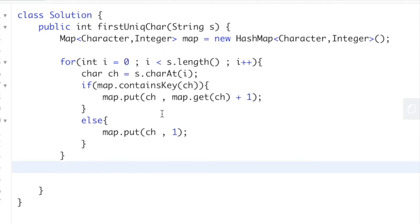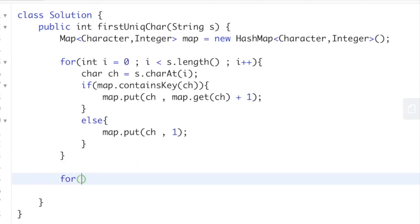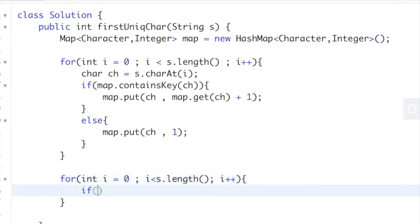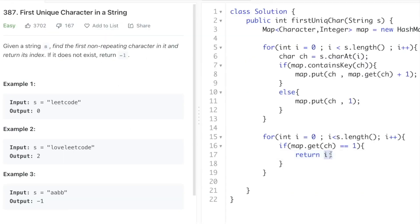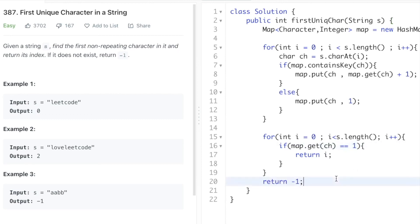Now we check for the first character with frequency equal to one. We iterate through the input string again from left to right, starting at i equals zero until i is less than or equal to s.length(), incrementing i. We get the character ch at index i and check if map.get(ch) equals one. If it does, we return i as the index of the first non-repeating character. Outside the for loop, we return minus one, which means no character in the string has a frequency of one.